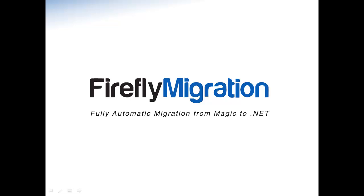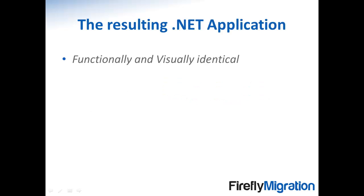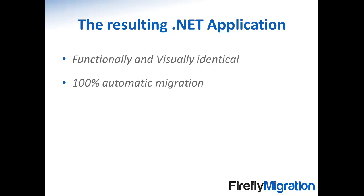Firefly Migration converts Magic software-based applications to functionally and visually identical C-sharp .NET applications. We do that using our unique technology, which enables a truly 100% automated migration.